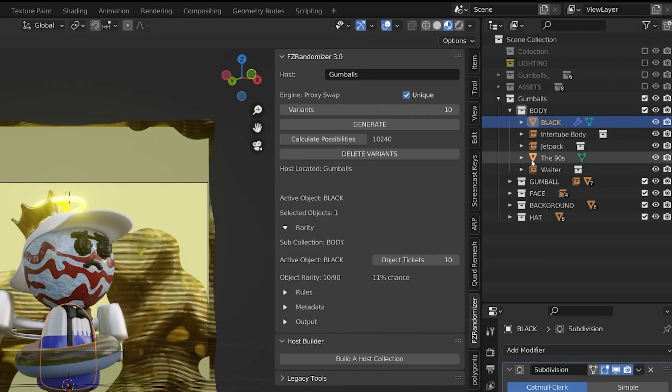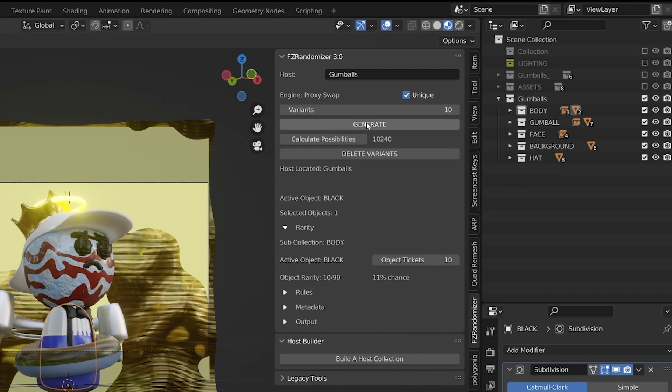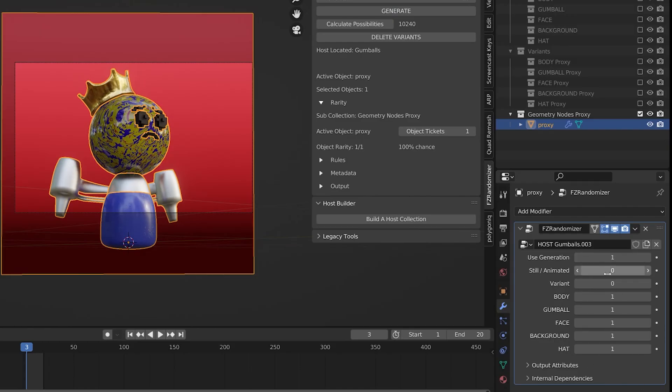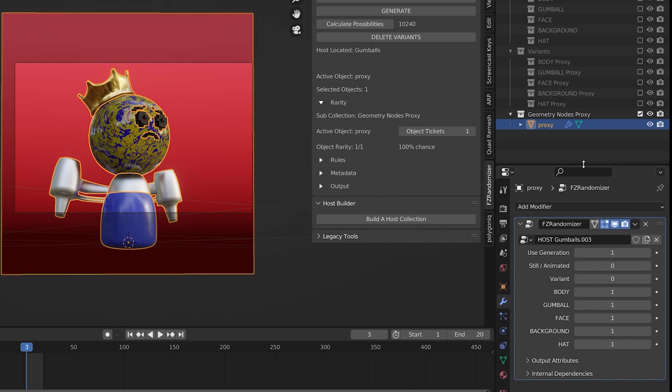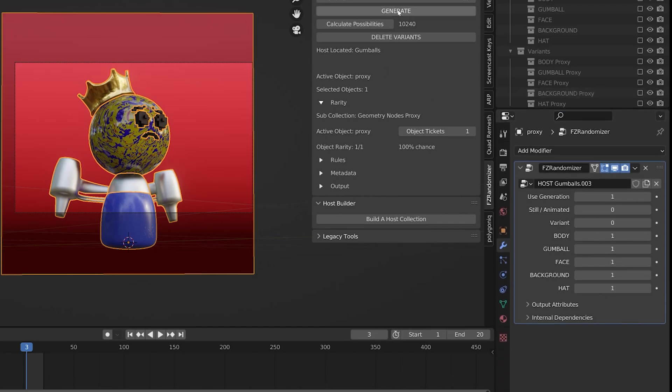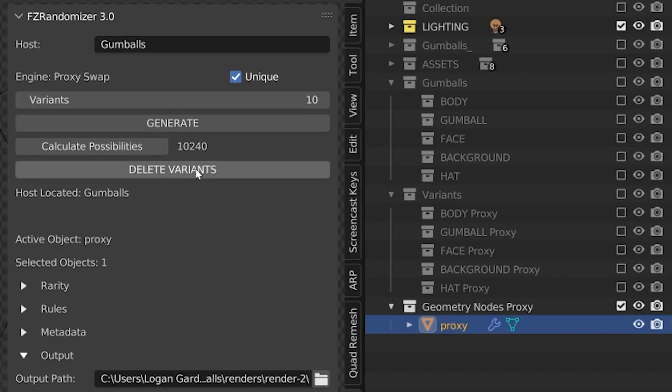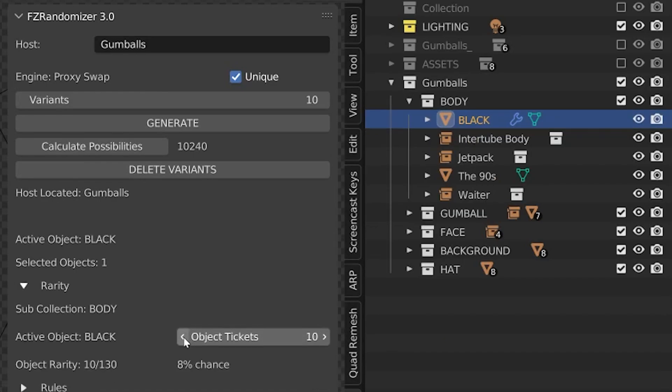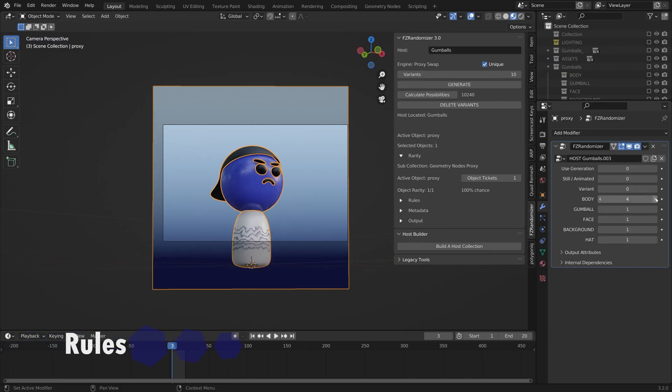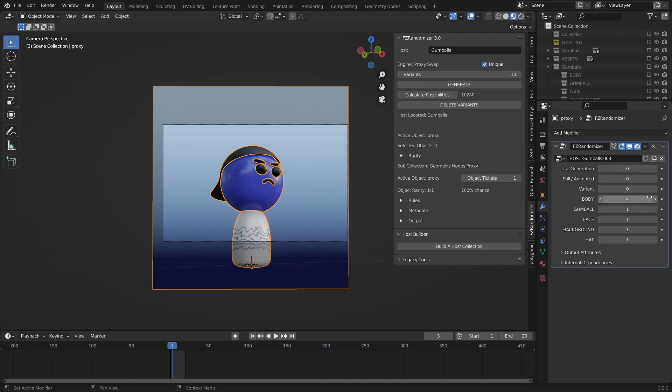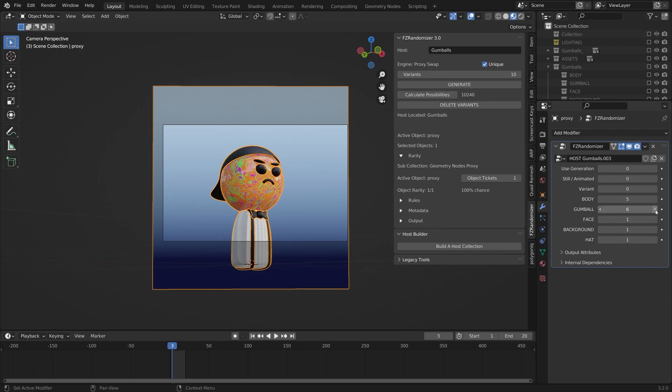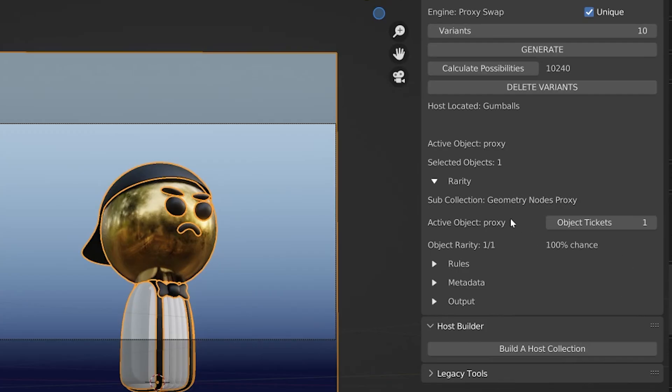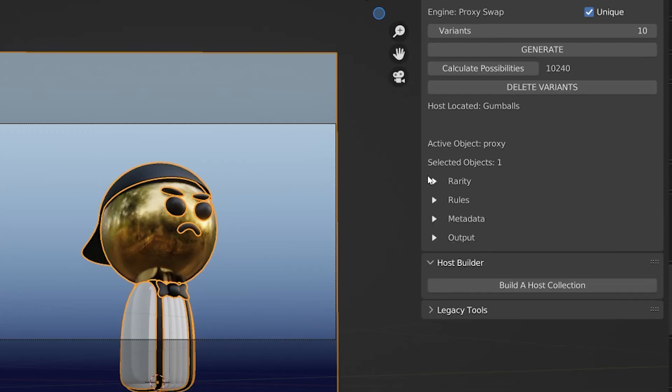Part of the fun of all of this is the artistic freedom to experiment with rarity. Generate some variants, experiment in the geometry nodes interface, then just delete your variants, make any necessary changes in the host collection, and regenerate. To piggyback off that experimentation, imagine that I'm playing around with the geometry nodes interface and I find that the waiter body looks particularly spectacular when paired with the gold gumball. So I decide anytime we generate the waiter body selection, I think it should be paired with a gold gumball. So how do we make that happen?